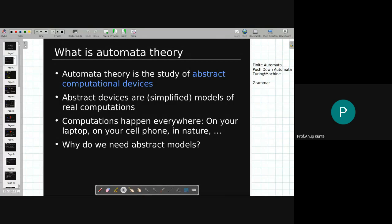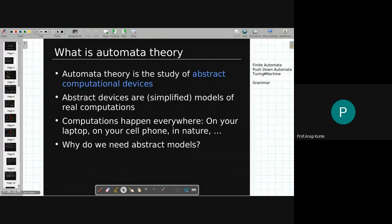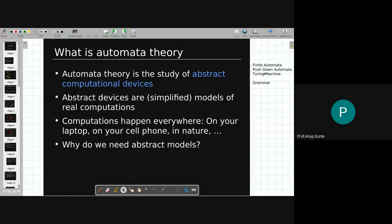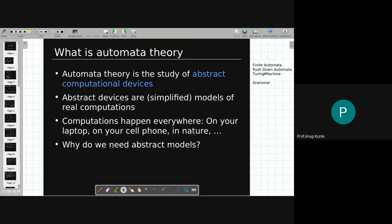Turing machine, on the other hand, has the capability of giving outputs. So something like adding or multiplying two numbers — these computations involve giving away output. Such computations can be solved using Turing machine. Turing machine has larger applicability to computational problems, whereas pushdown automata and finite automata have more limited applicability when it comes to computational problems.